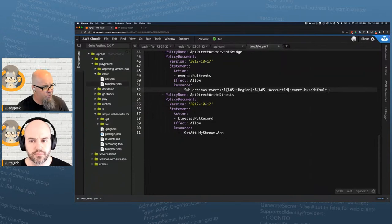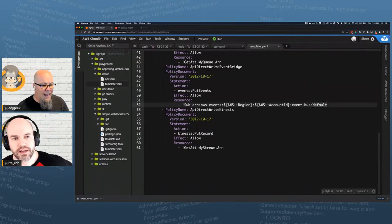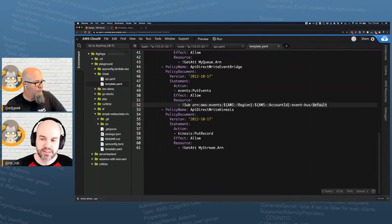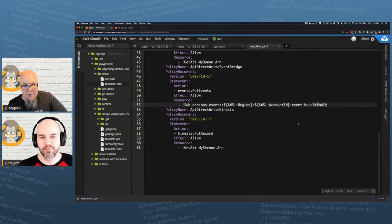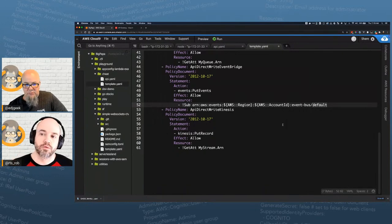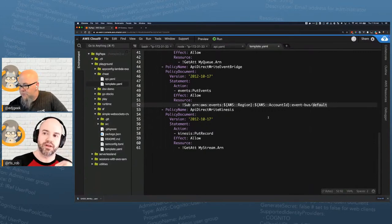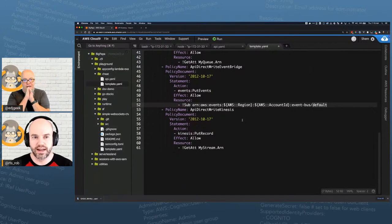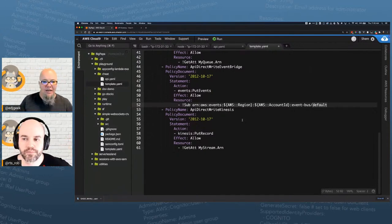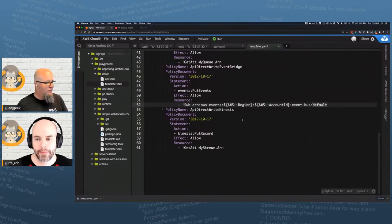I'm using the default EventBridge bus ARM here. Rob mentioned SAM policy templates — he dropped the link in chat. If you don't know what IAM permissions you need, you can look at the SAM policy templates to see what the specific action names and resources are, and copy that pattern into your own policy for resources that don't support managed policy templates.